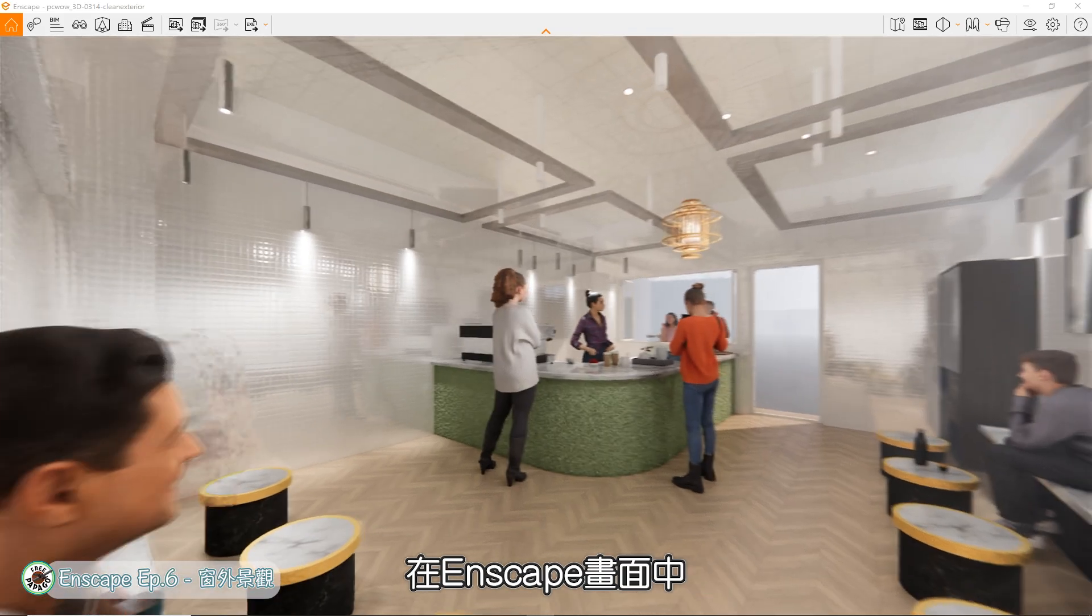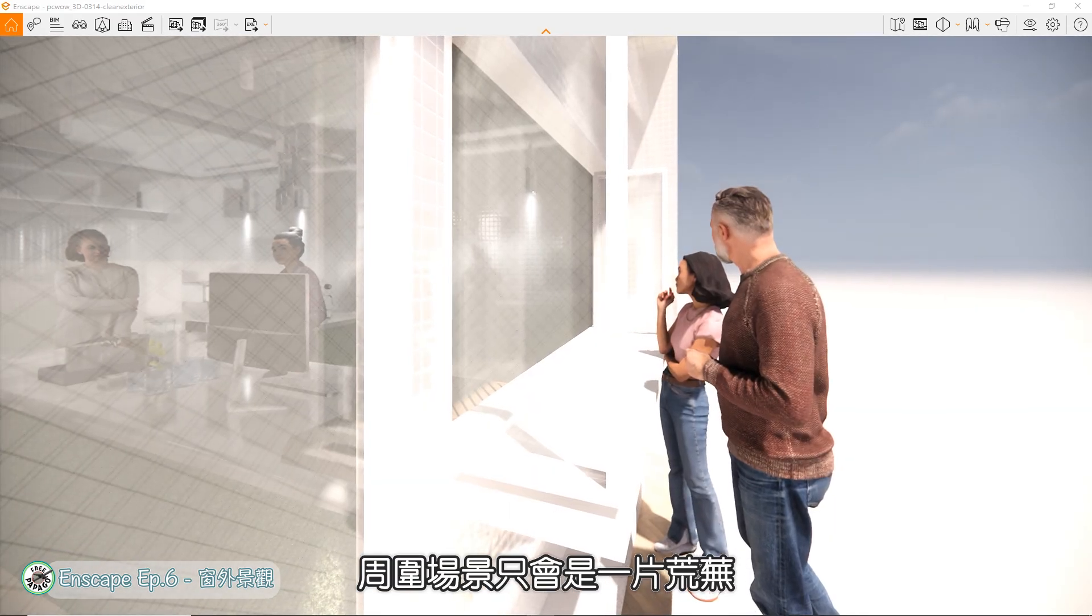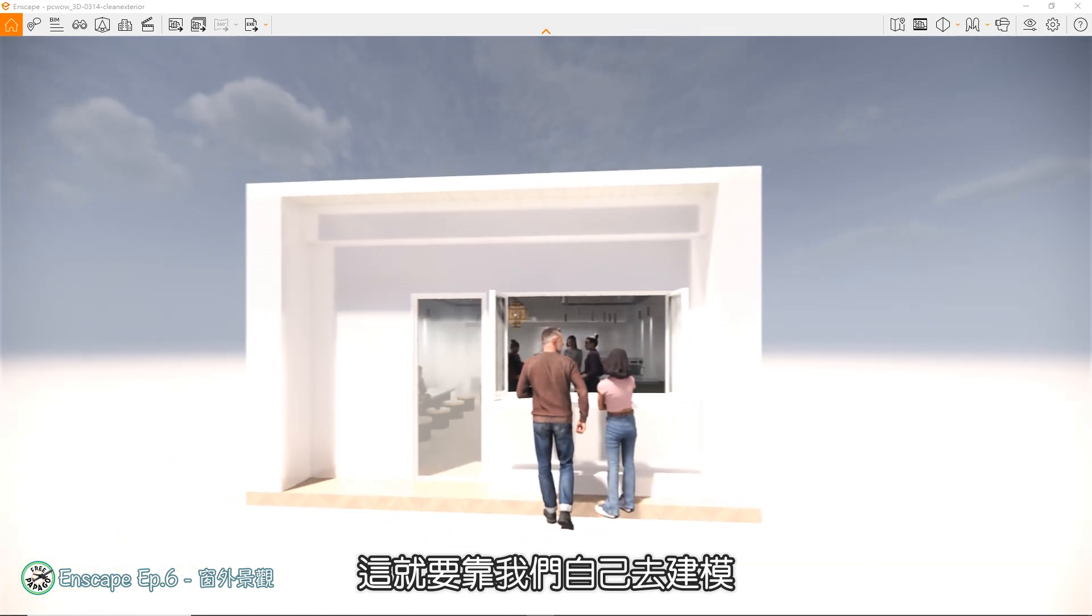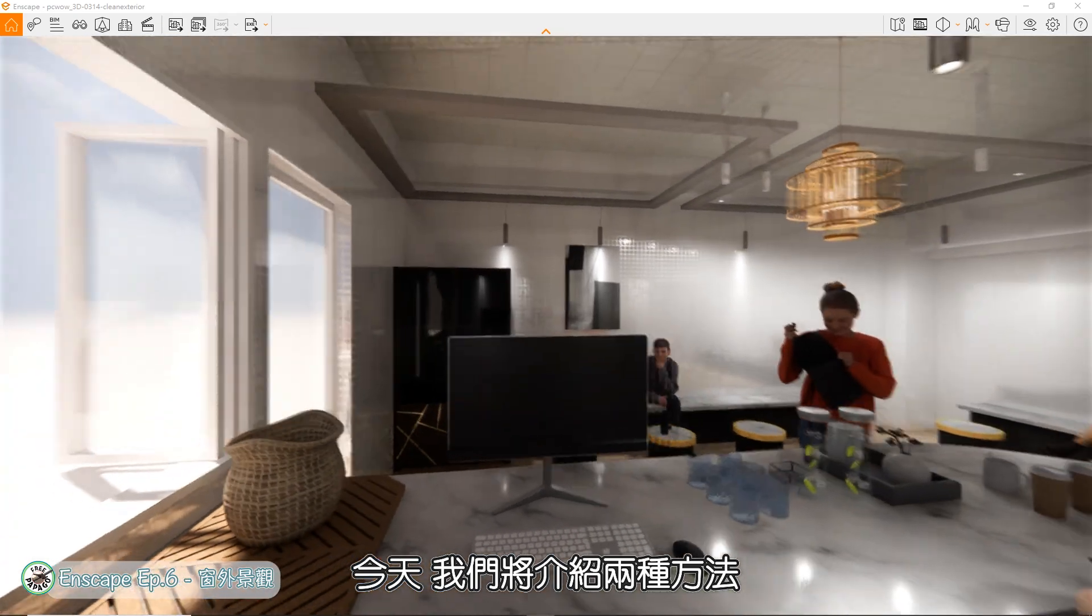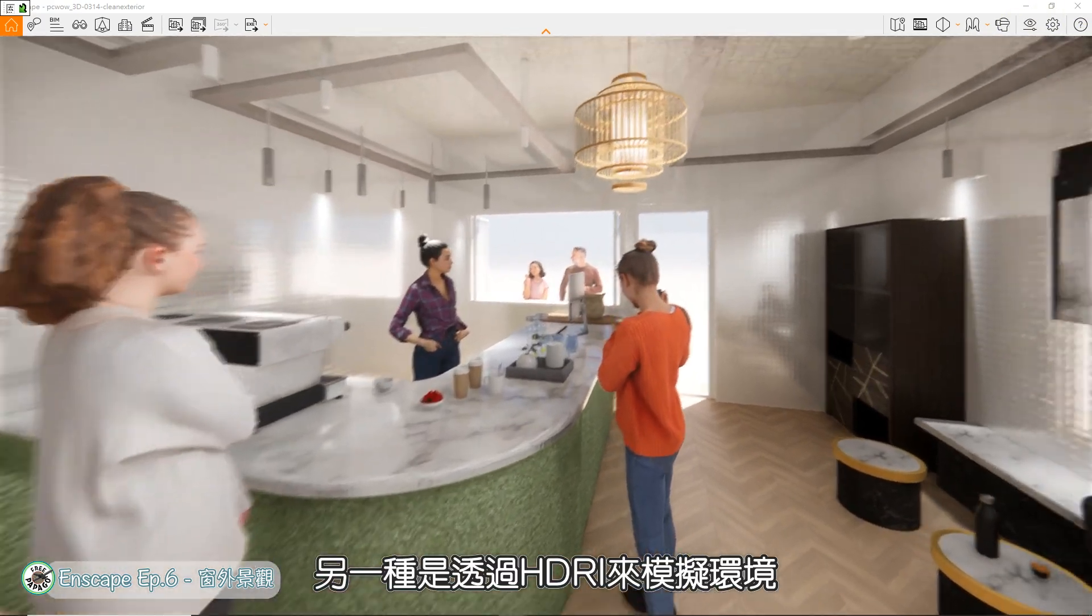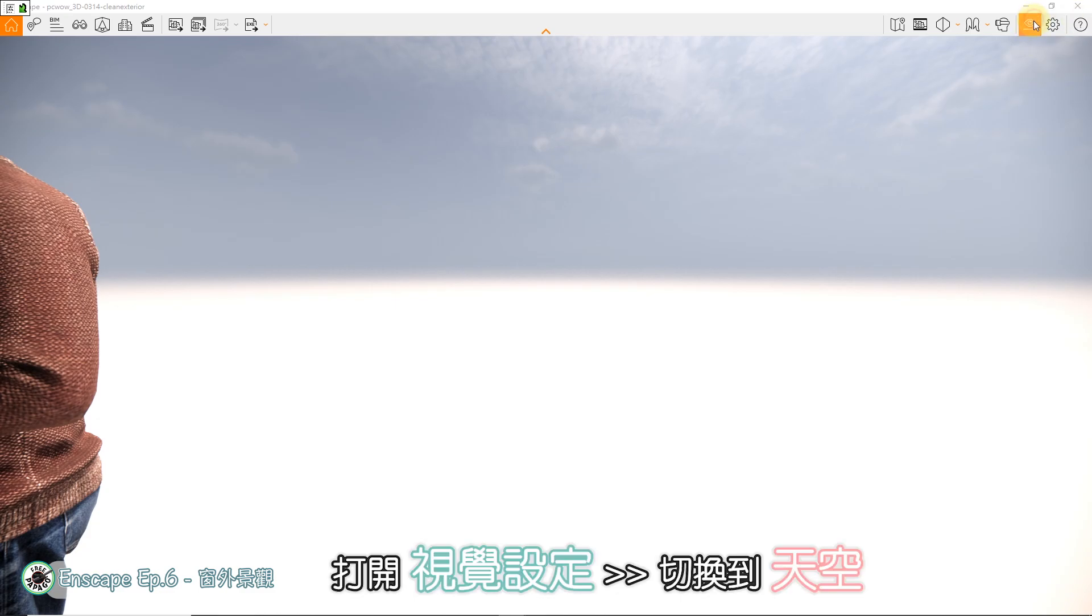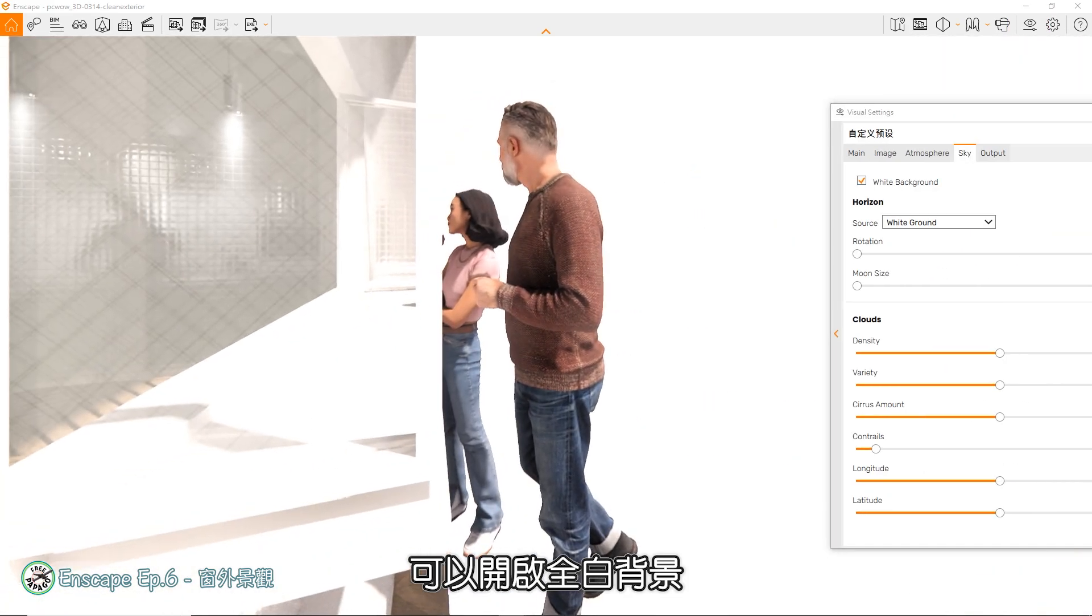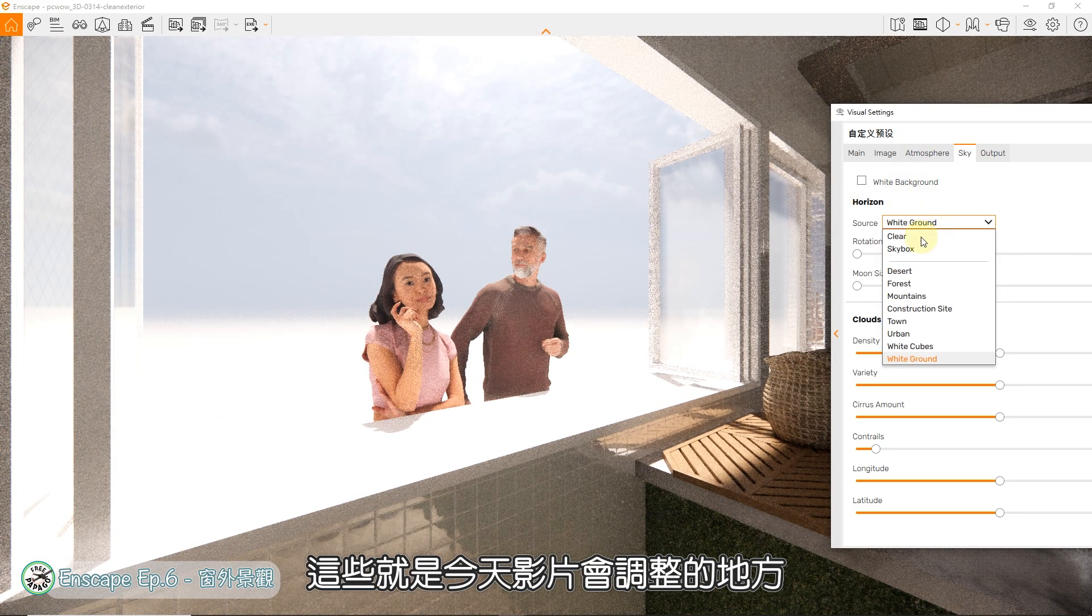在Enscape画面中,会看到外部的环境、光影与材质,但如果没有经过设定,周围场景只会是一片荒芜,除了天空、阳光与地面,其他什么都没有。这就要靠我们自己去建模,或是使用其他的辅助功能去完成场景。今天我们将介绍两种方法,一是利用地图建立3D都市环境,模拟真实环境中建筑的楼高与街道位置,另一种是透过HDRI来模拟环境,并加入各种不同天候的光源环境,让真实效果更上层楼。